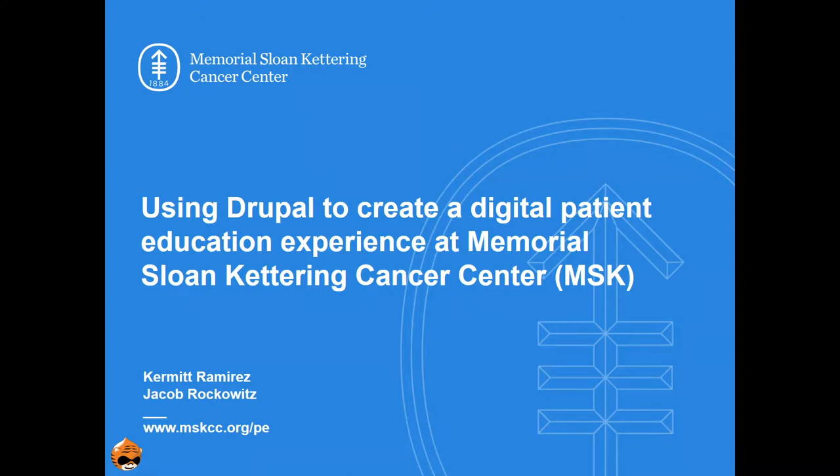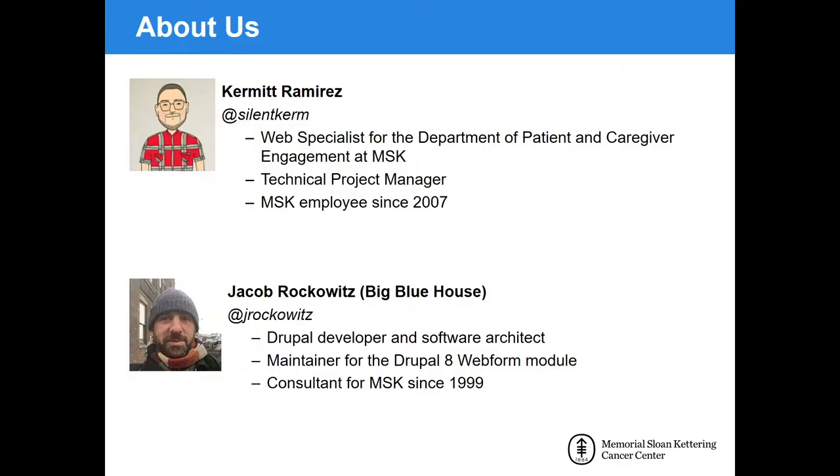Hey everyone, I'm Kermit Ramirez and I'm here today with Jake Rockowitz to talk about how Memorial Sloan Kettering Cancer Center uses Drupal to create a digital patient education experience.